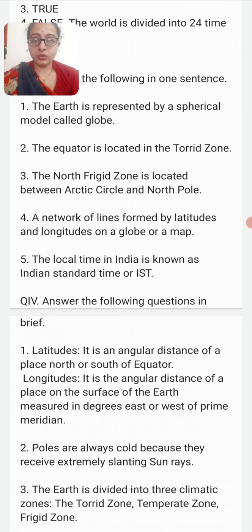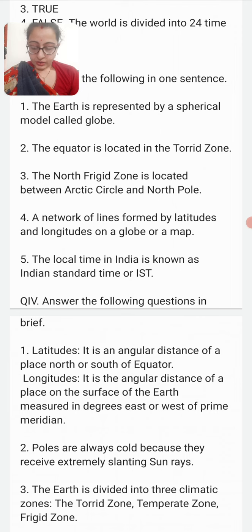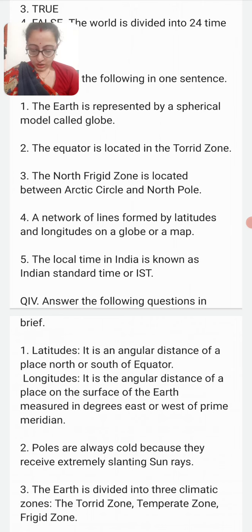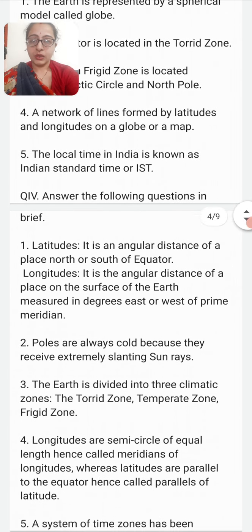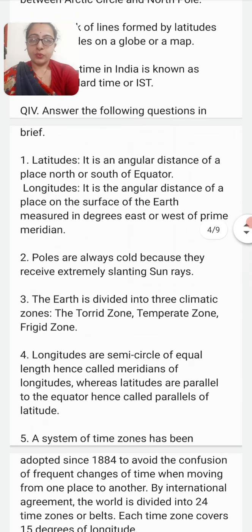Name the latitudes between which the north frigid zone is located. The north frigid zone is located between the Arctic Circle and the North Pole. What is a grid? The network of lines formed by latitudes and longitudes on a globe or a map is called a grid. How is the local time in India known? It is known as Indian Standard Time or IST.